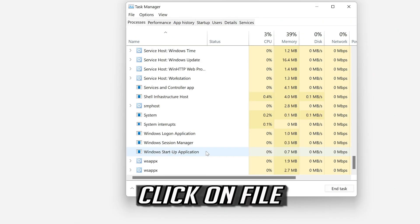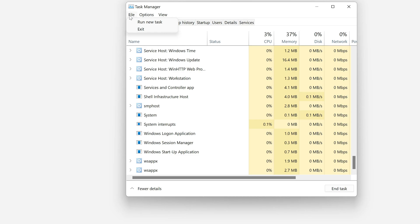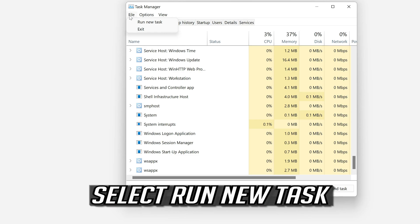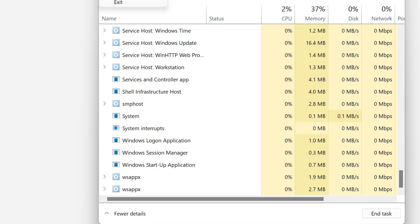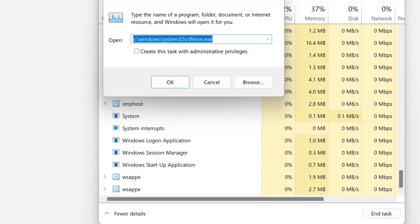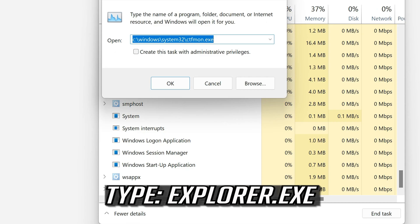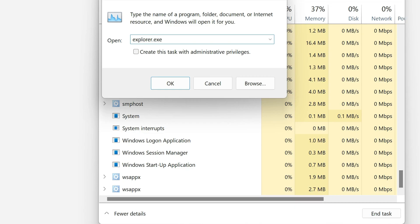Click on File. Select Run New Task. Type Explorer.exe. Press OK.